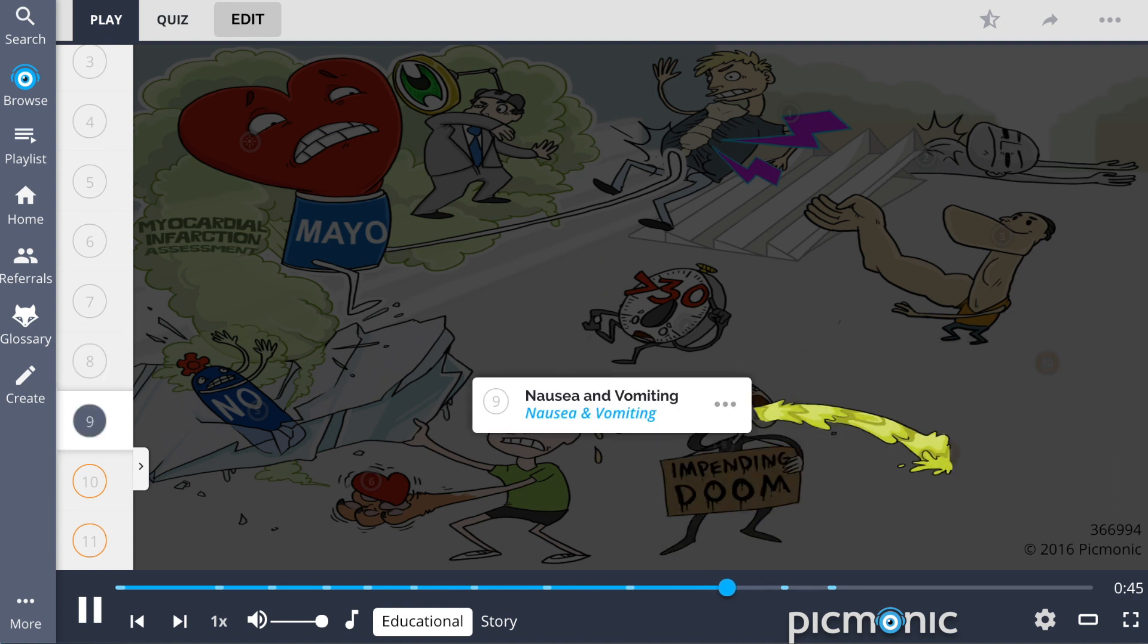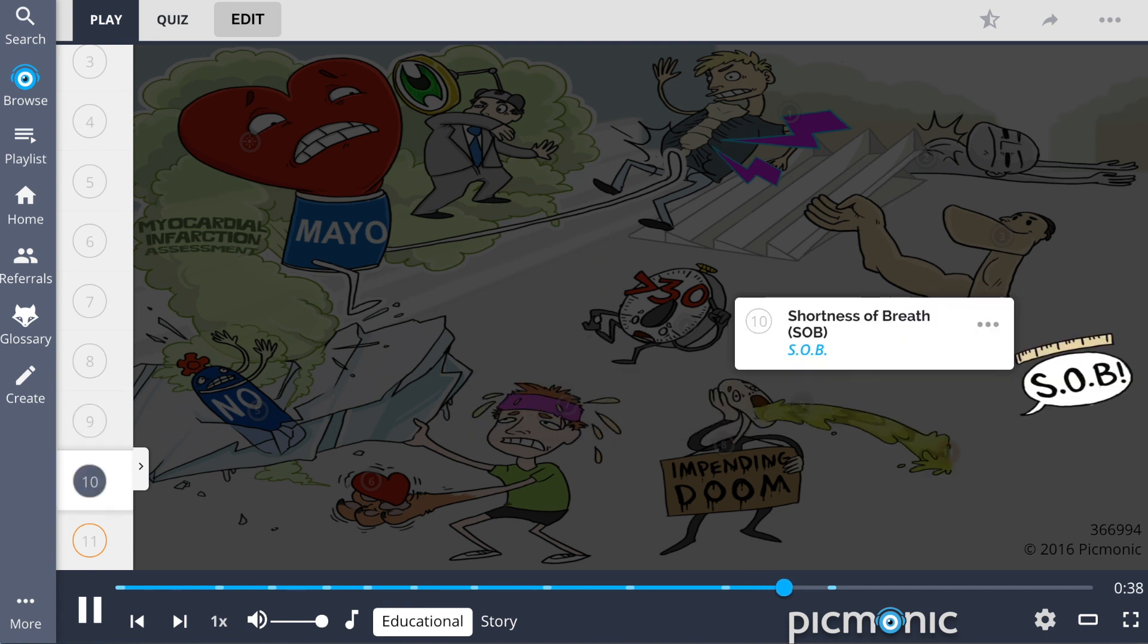They may also present with nausea and vomiting, shown by the guy vomiting all over the place causing the bystander to yell out SOB, which represents patients experiencing SOB or shortness of breath.